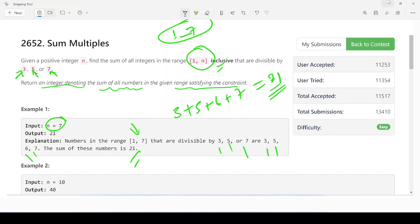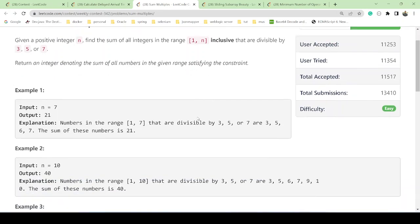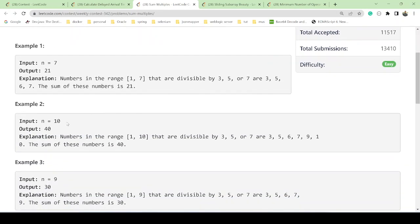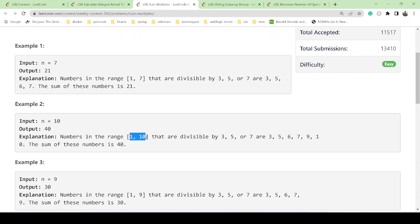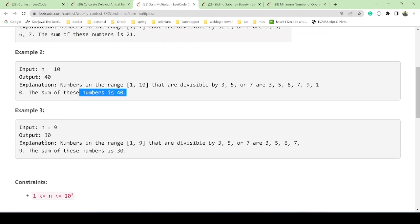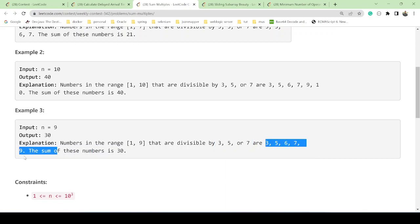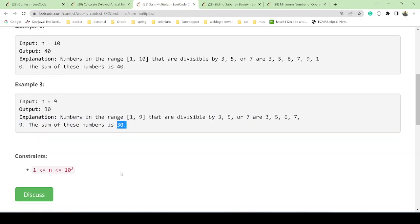While understanding the code, you can see that we have another output also given, like n equals 10. So you have to go from 1 to 10, all numbers divisible by 3, 5, or 7. You will get these numbers, and if you do the sum, you will get like this. And now if we have given n equals 9, you will get the range 1 to 9, and if you find the divisibility by 3, 5, and 7, you will get all the values like this one, and you will do the sum, you will get 30.